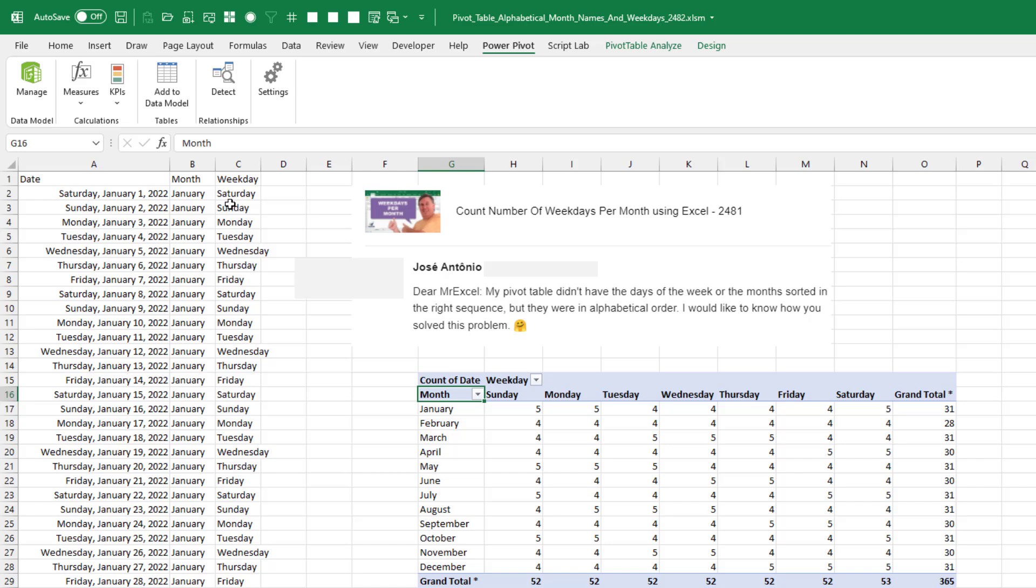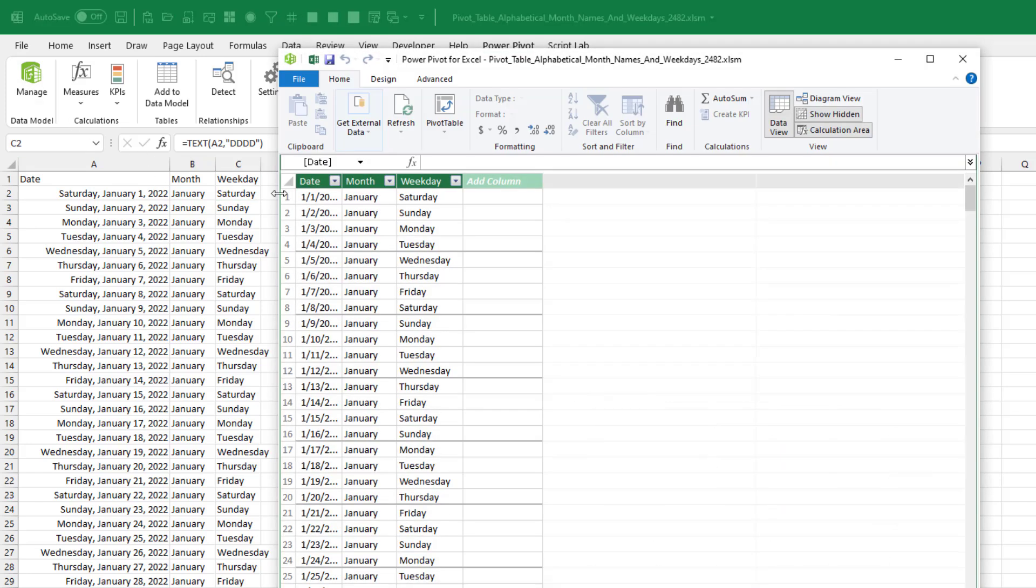Now, given that the data is likely in the data model, the other way to fix this would be to add two new columns to the table, one for month number and one for weekday number. And then we can come in and manage the data model, choose the month,